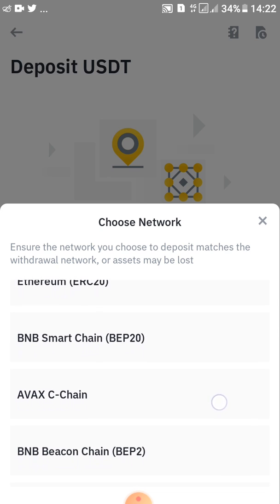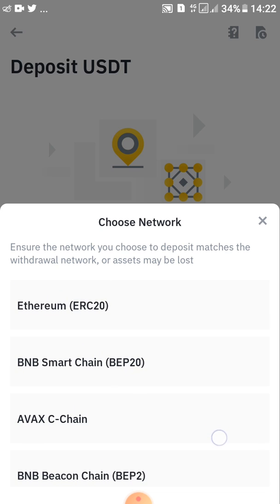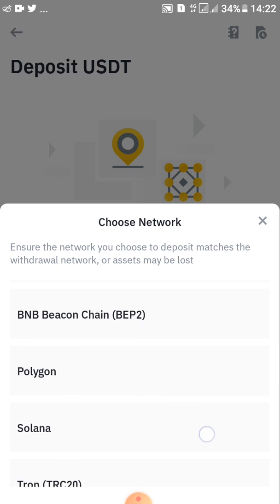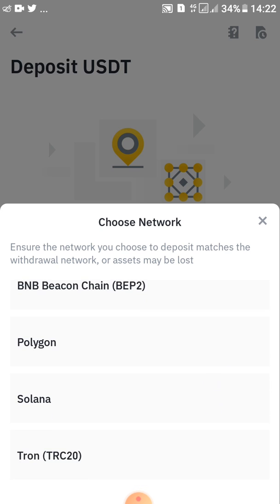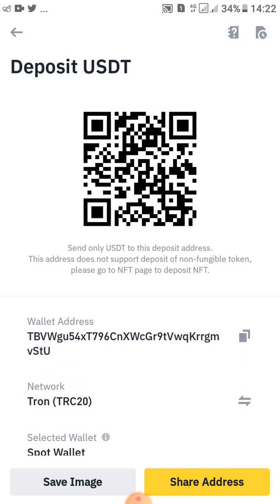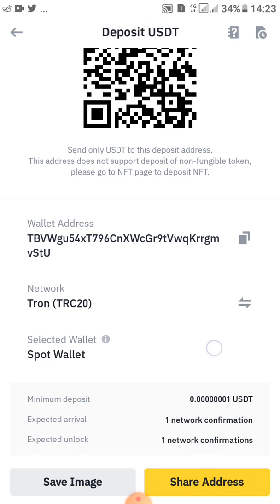Scroll down — as you can see there are many network types here. The TRC20 is at the bottom, so scroll down to find it. Choose TRC20, and after choosing it you'll be able to see the wallet address.